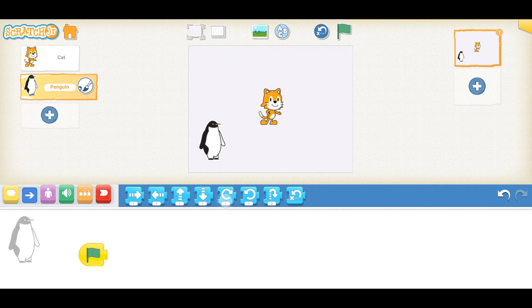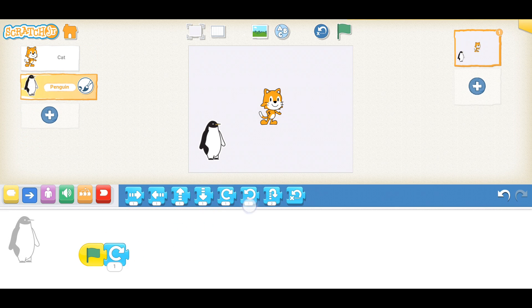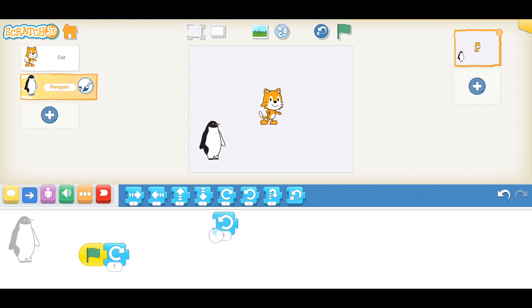Scratch Junior runs on iOS and Android, and is a great way to introduce kids very early to the concept of computer programming.